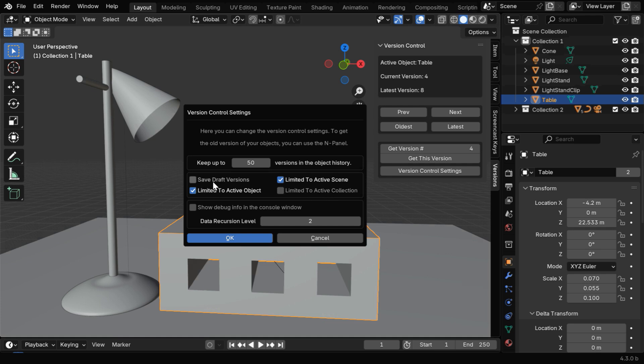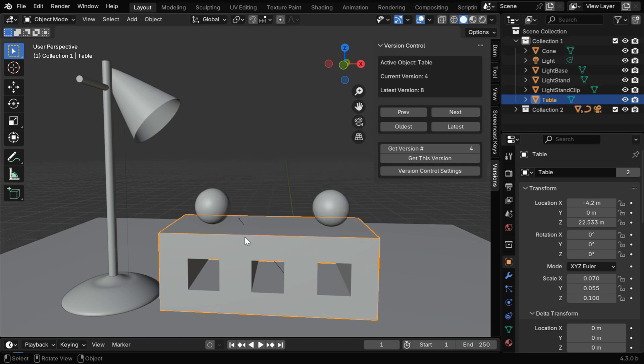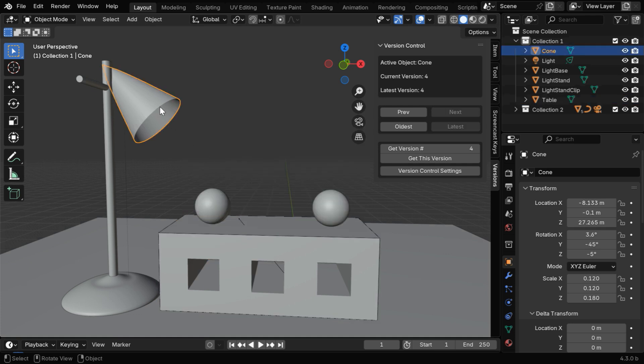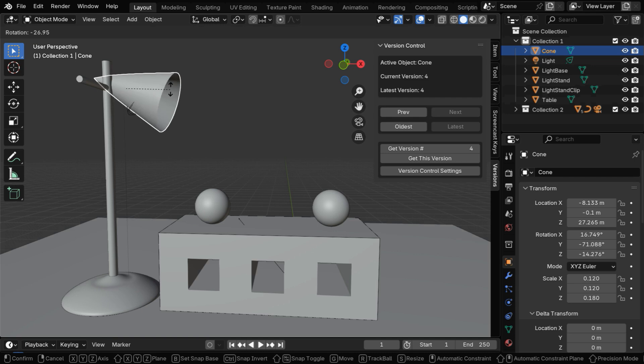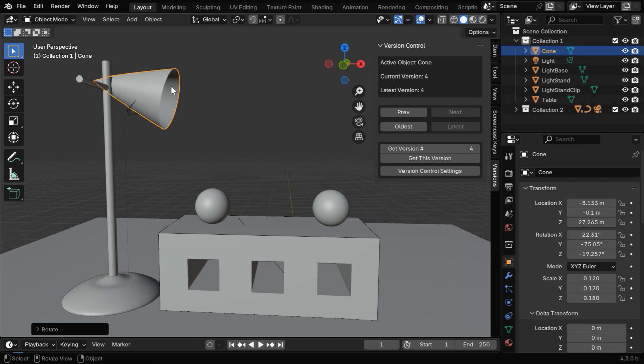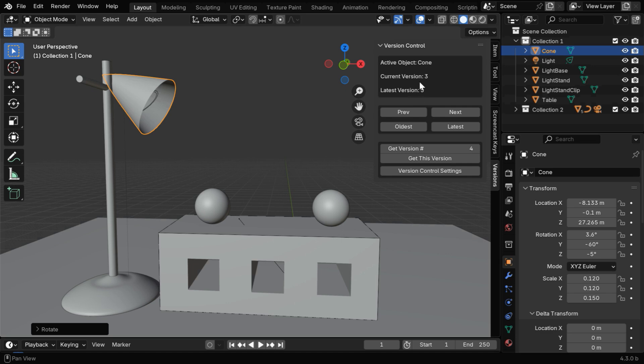Then there is also an option called Save Draft Versions. We can enable this option, for example, and then let's say we make some changes to this object, maybe we'll rotate it by some angle. Then without saving these changes, if we go to a previous version, it will automatically create a new version that contains the unsaved changes that we made for this object.